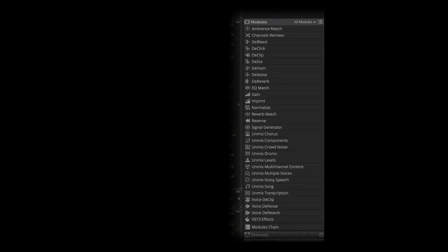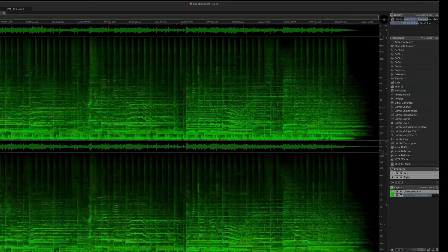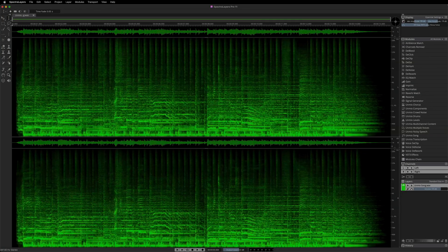Notice that all SpectralLayers processes are now visible in their own dedicated panel, called the Modules panel. This new Modules paradigm allows you to access all processes in a superb new workflow.